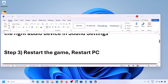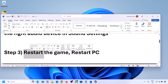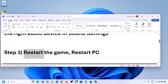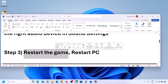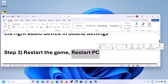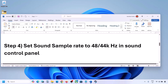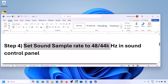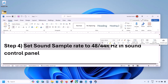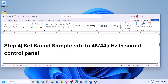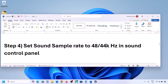The next step is to restart the game and restart your computer. If the game is running, close the game and restart the game. If that does not work, restart your computer and then check the sound. The next step is to set the sound sample rate to 48,000 or 44,000 Hz in Sound Control Panel.